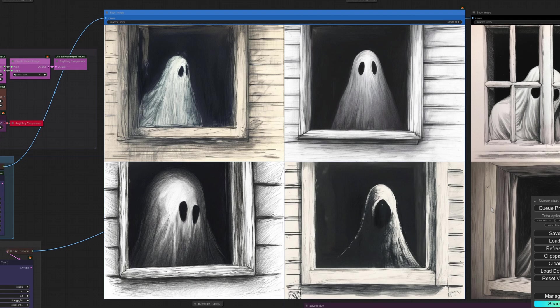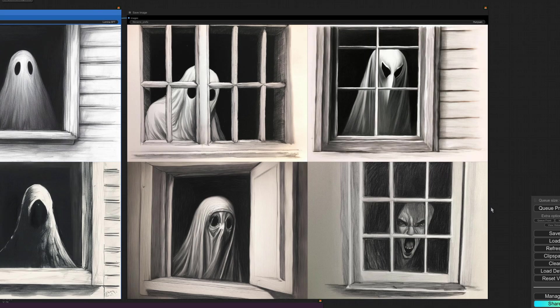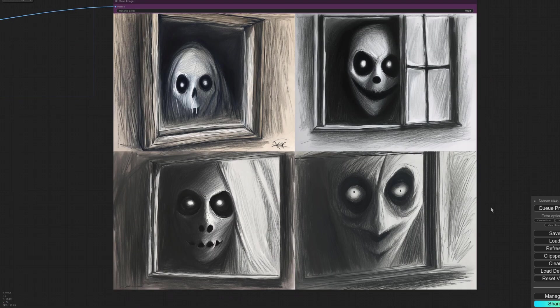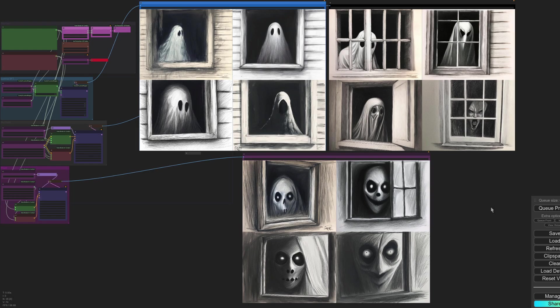We can have a little zoom in there. So there is Lumina, the next one Hanyuan, and finally Pixart. Up to you of course which one of those looks the best.